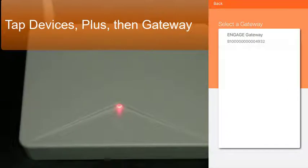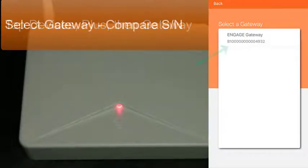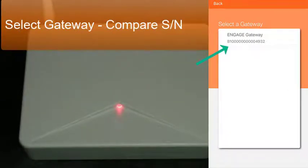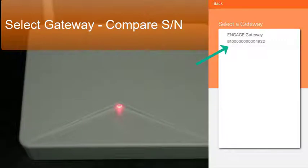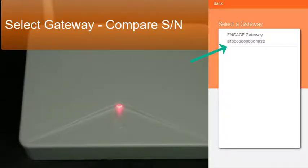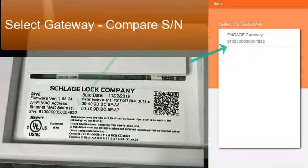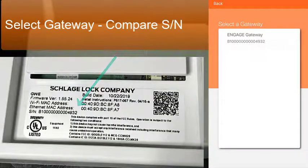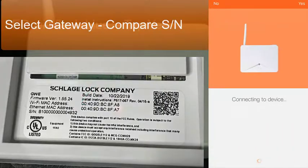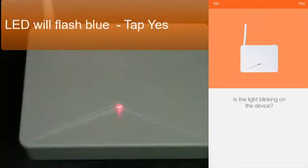Now the app searches for any gateway that's advertising on Bluetooth. Our gateway has a red LED showing that it is new or has been factory default reset and is available to commission into the account. Once this gateway has been found, the app shows its serial number that you can compare to its production label on the bottom of the gateway.